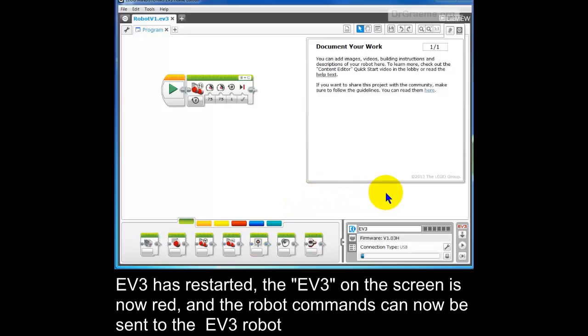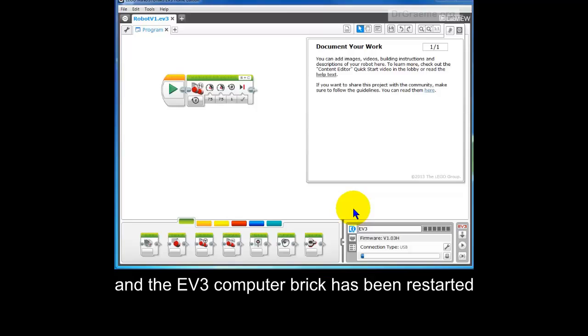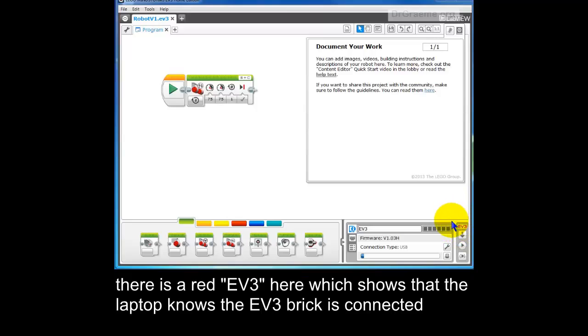Now that we have updated the firmware, and it is the latest version, 1.03H, and we have started up the EV3, you'll notice there's a red EV3 here, which shows that the system recognizes we have an EV3 connected.